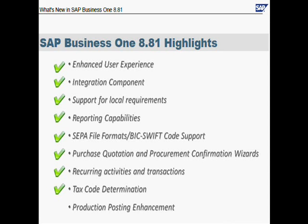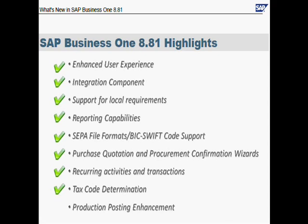So this was the tax code determination. I will not talk about production, posting, and enhancement, because it's relevant just for a few localizations, the Czech Republic, the Hungary, and the Slovakian. So I will skip that.